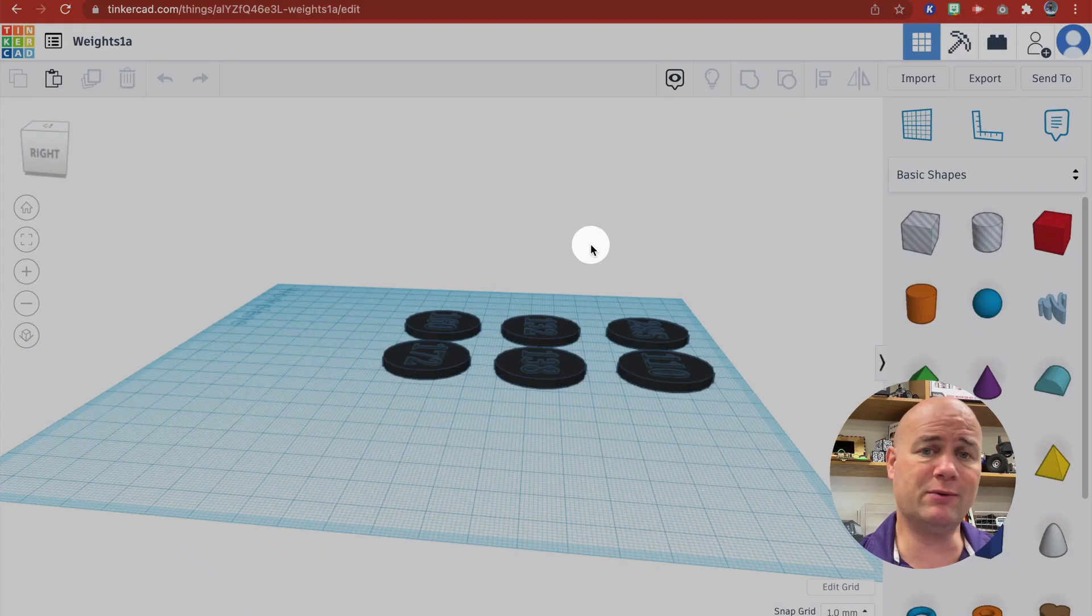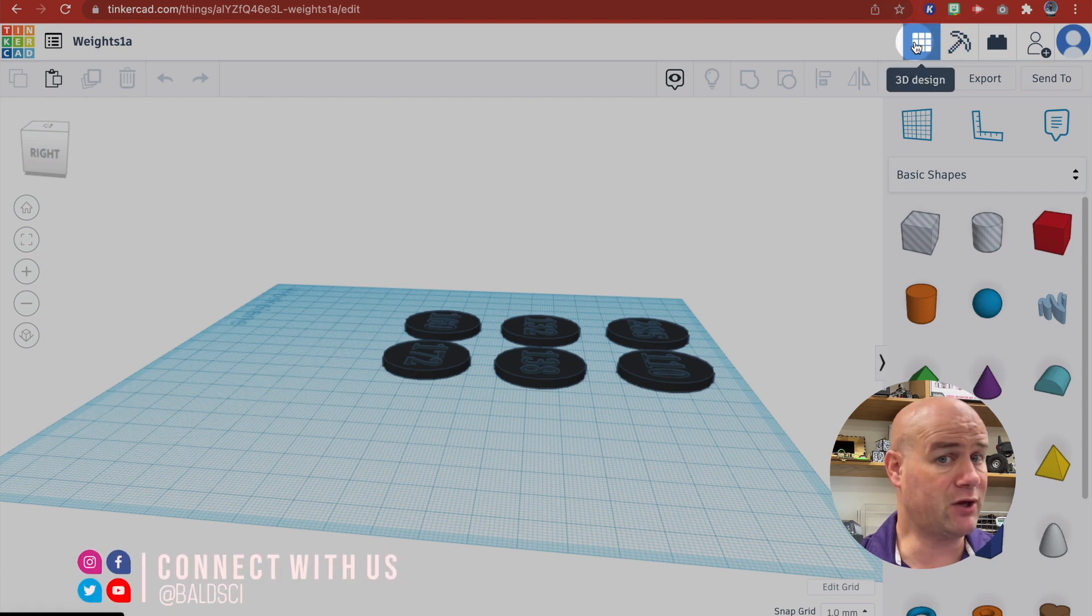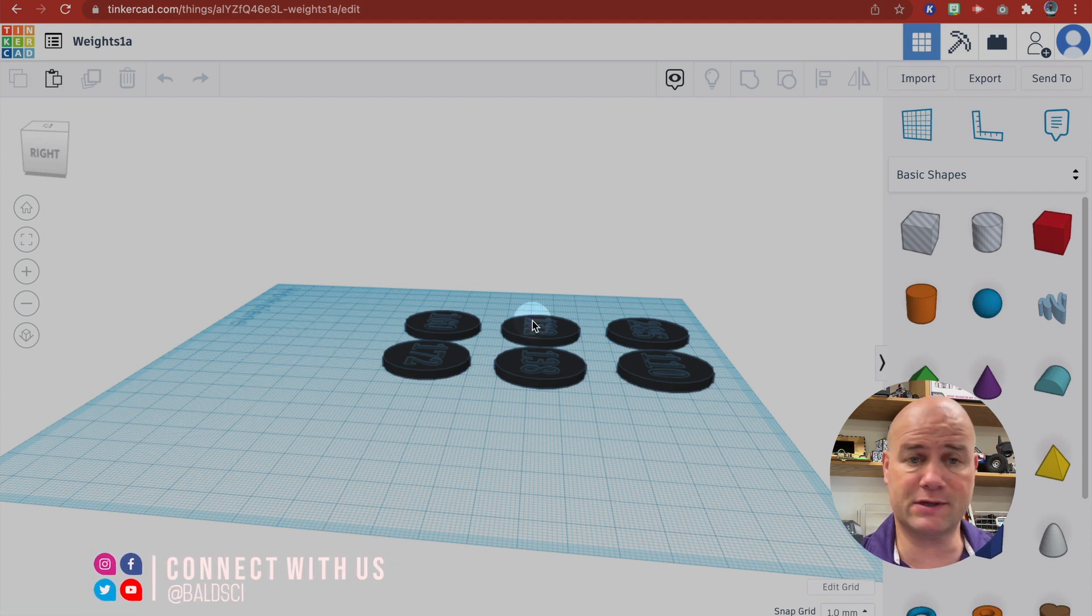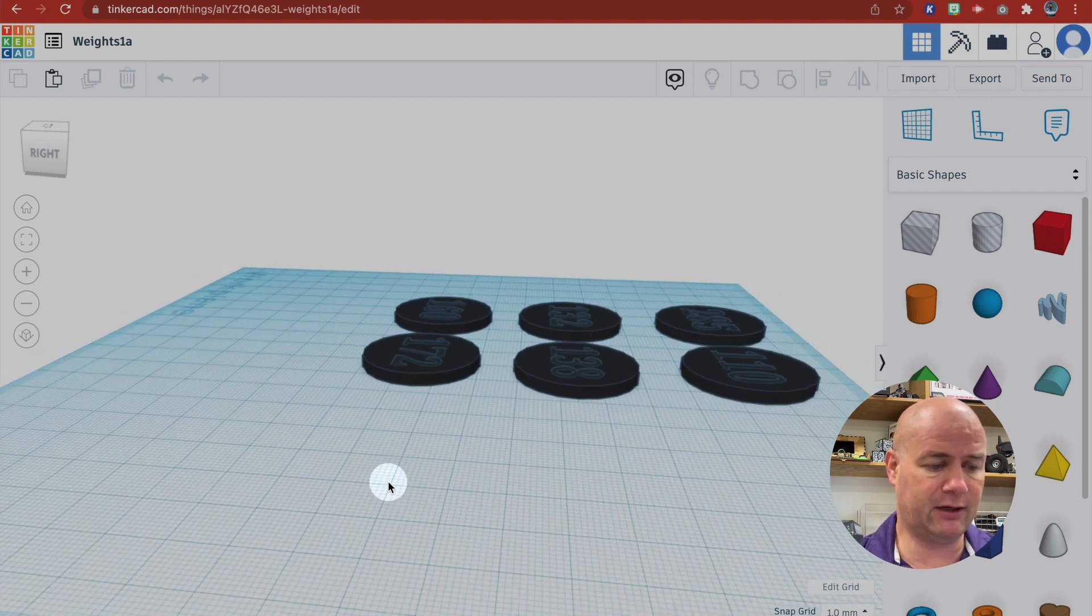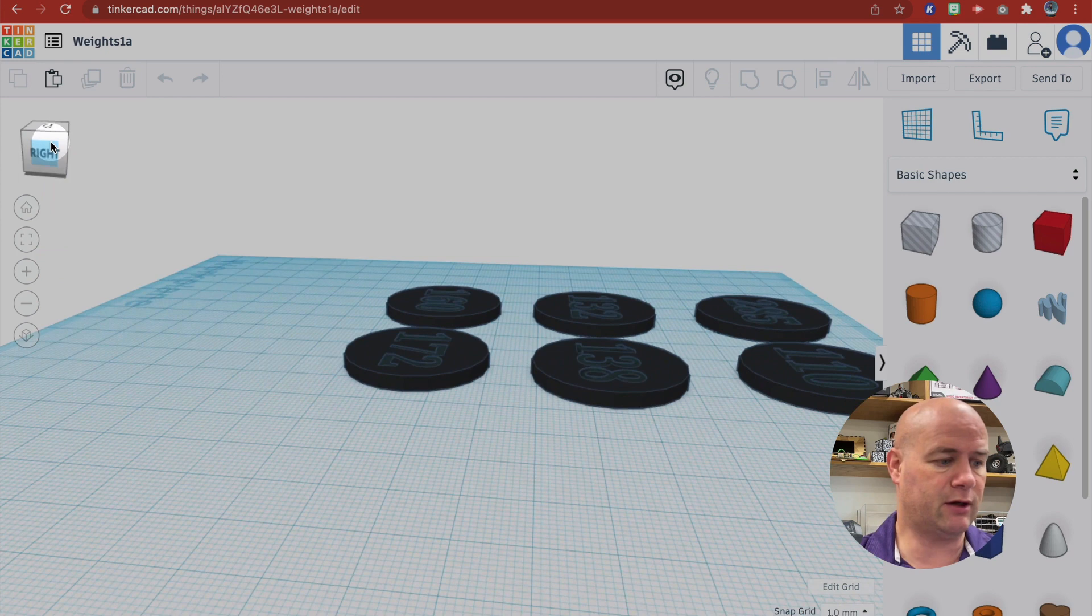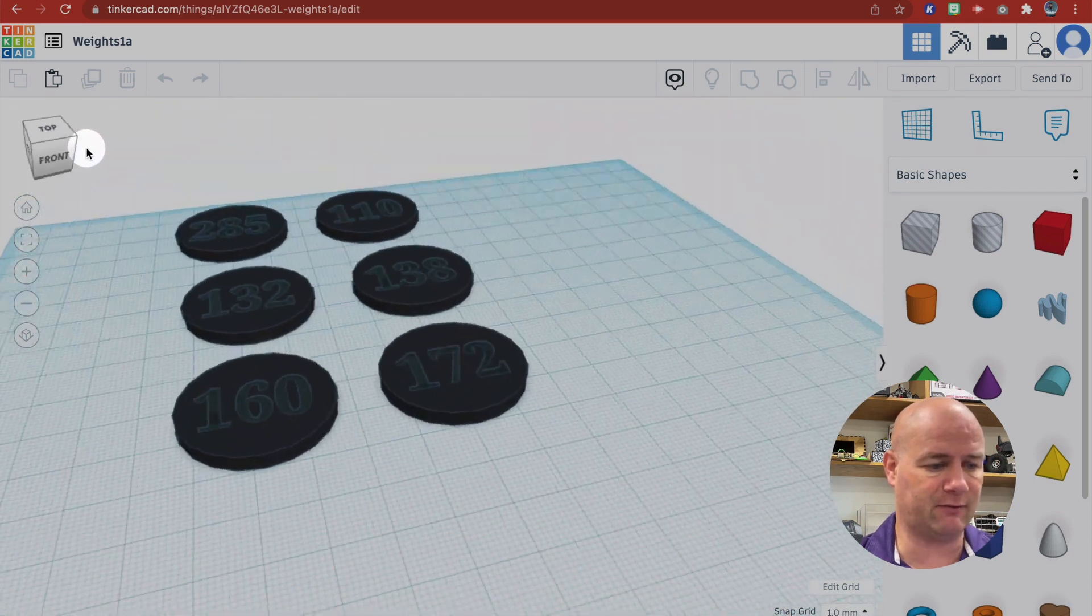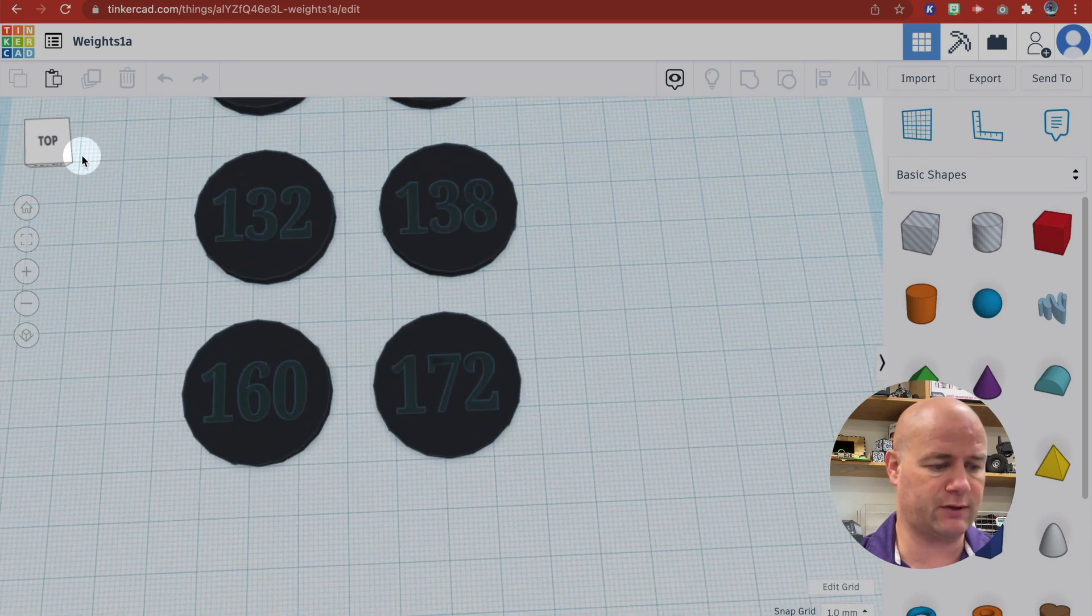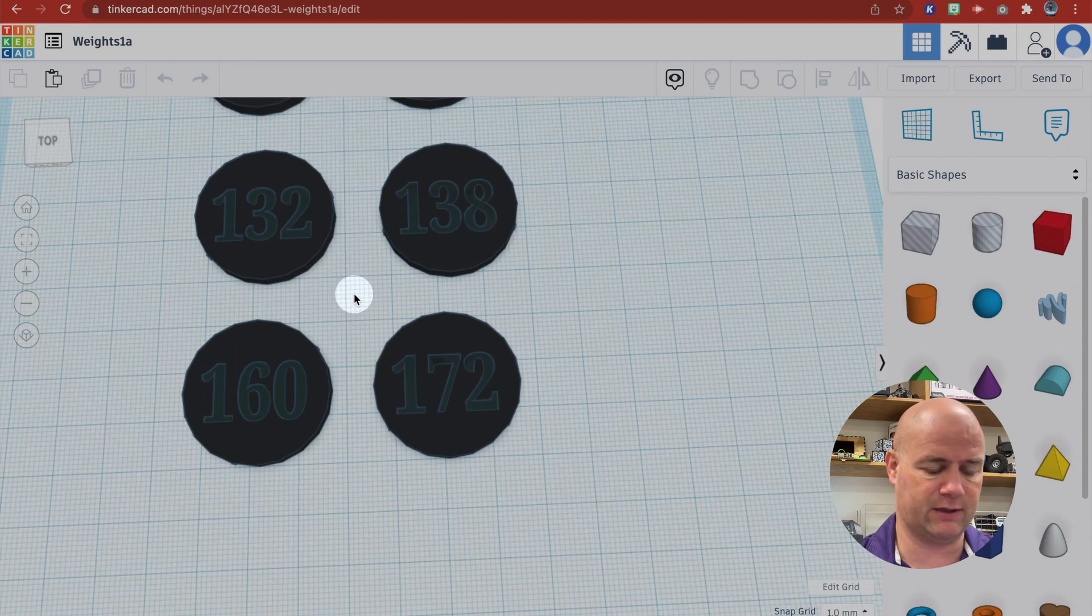Once you get into Tinkercad, as long as you have this little Rubik's Cube looking thing up here, you're good. Now when it opens, it's going to open blank and you can zoom in and out. You can grab this little box at the top to rotate. So I'm going to show you how I made one of these.